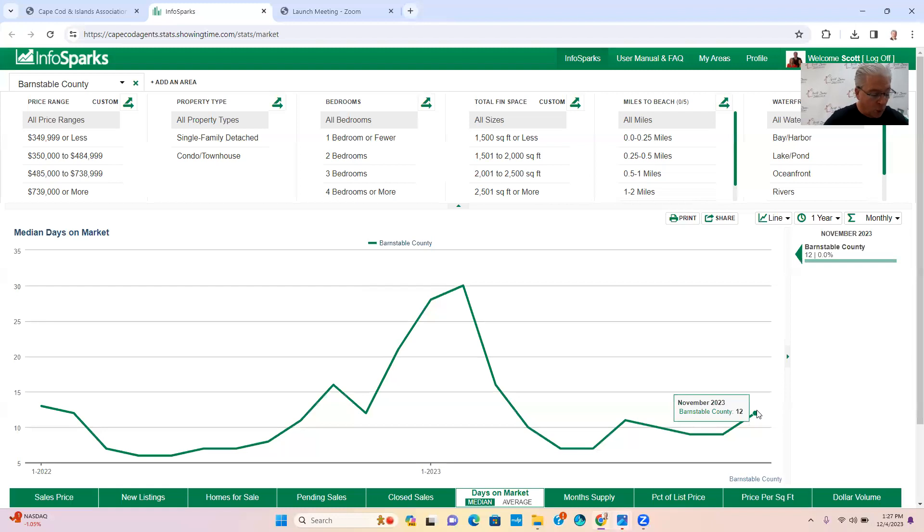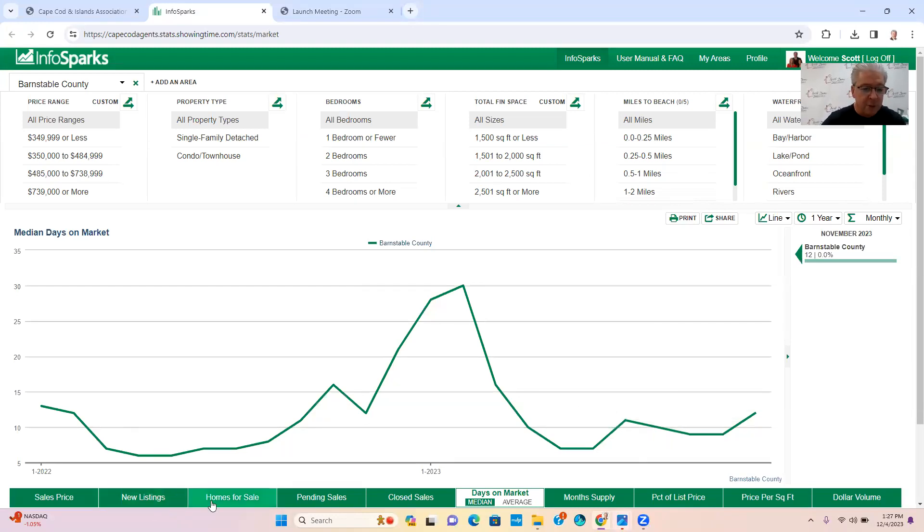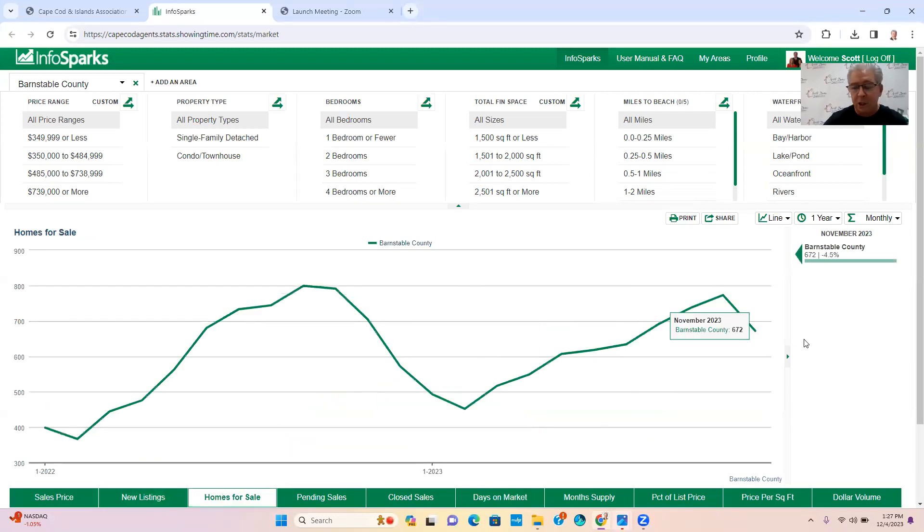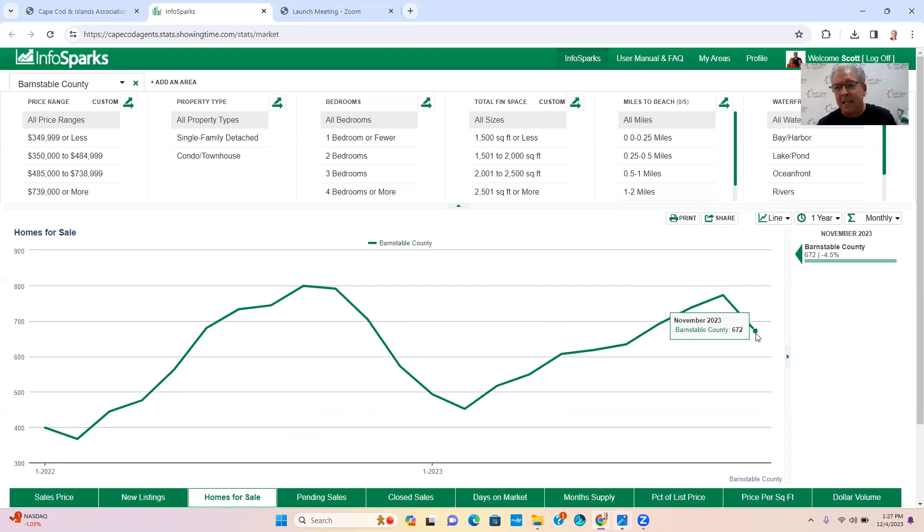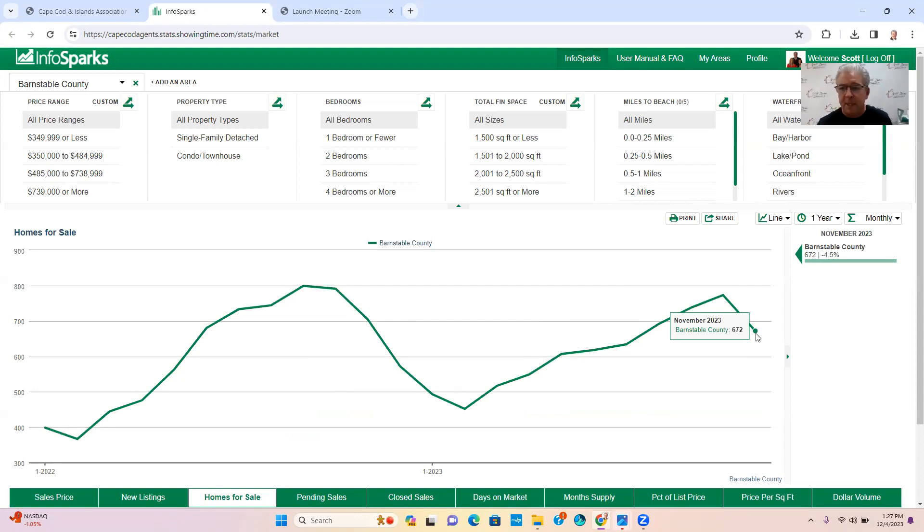So anyway, the average is 12. Let's talk about the average amount of active listings. So this tells us the amount of properties there for sale to purchase. Now this is from Plymouth to Provincetown, right, it's the Flex Cape Cod MLS, and there's 672 properties.